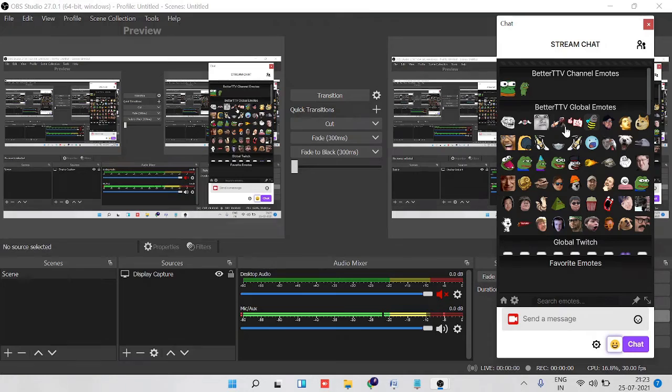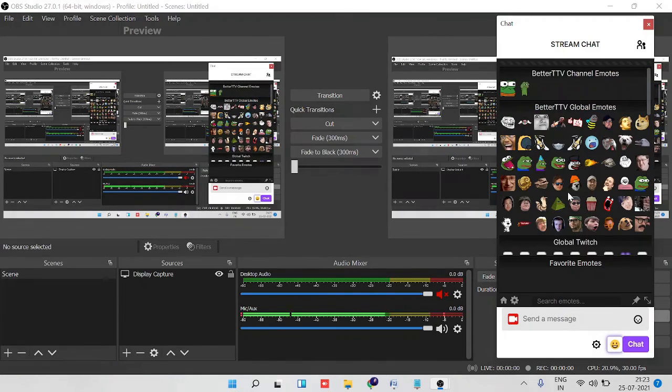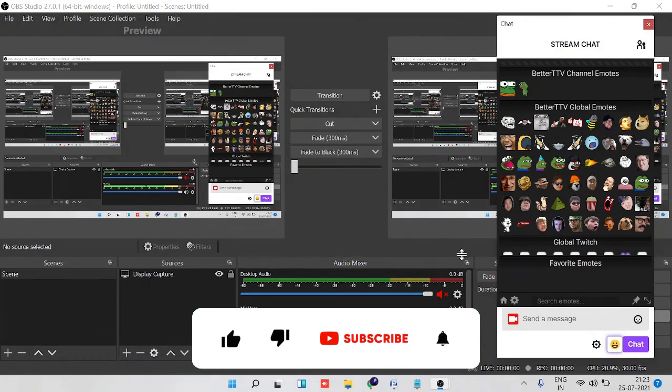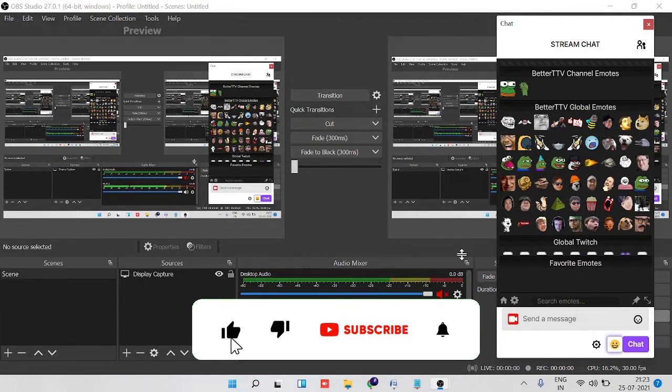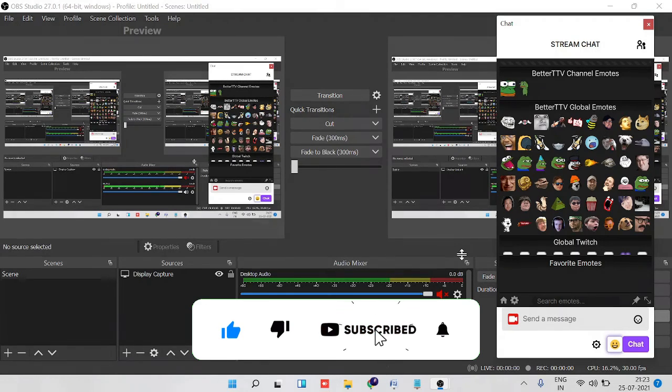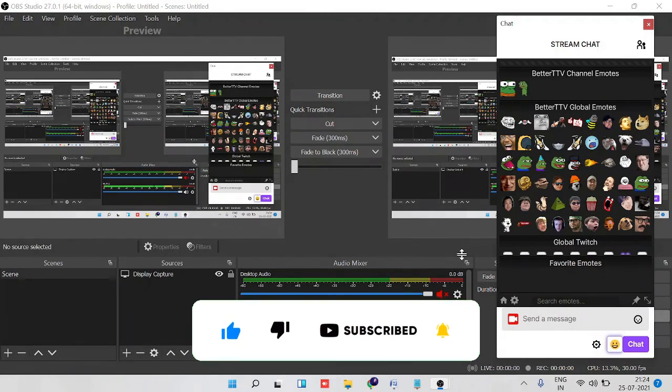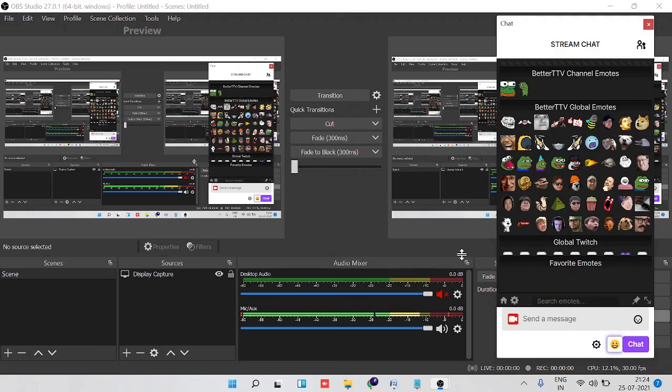Hope this will help you to fix this chat not showing on OBS problem. So if yes, then make sure that you hit the like button and subscribe to the channel for more videos. Thank you so much.